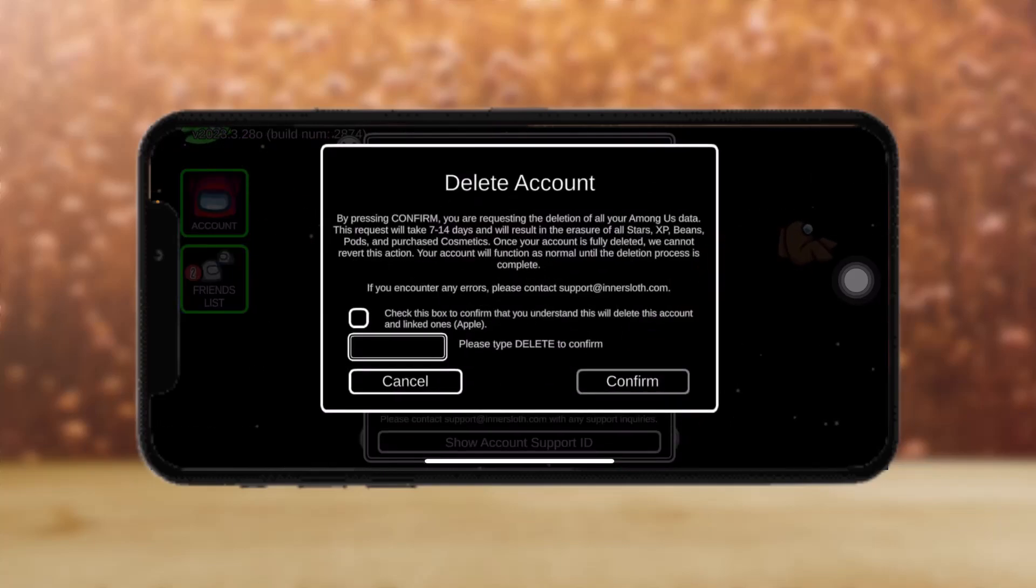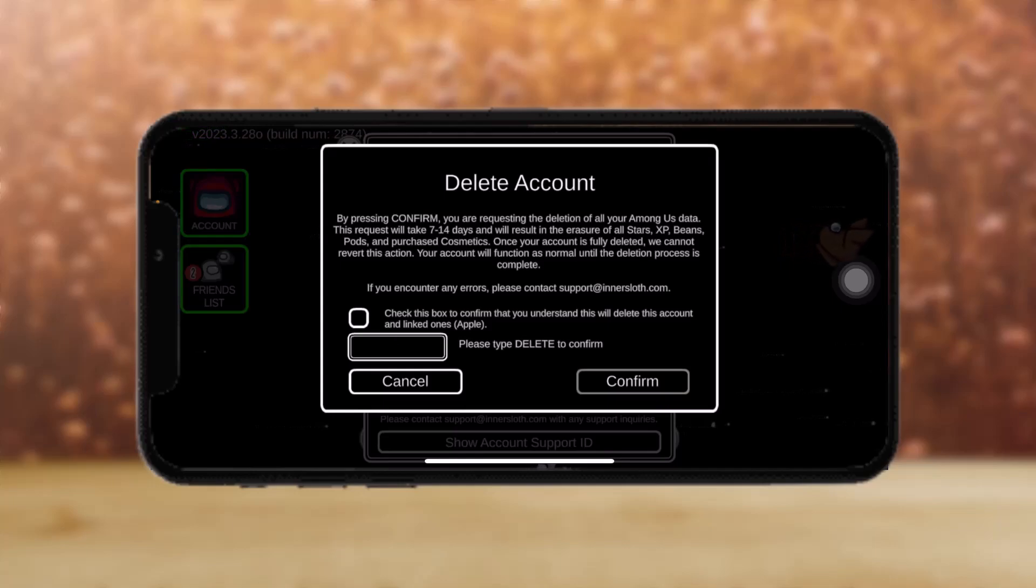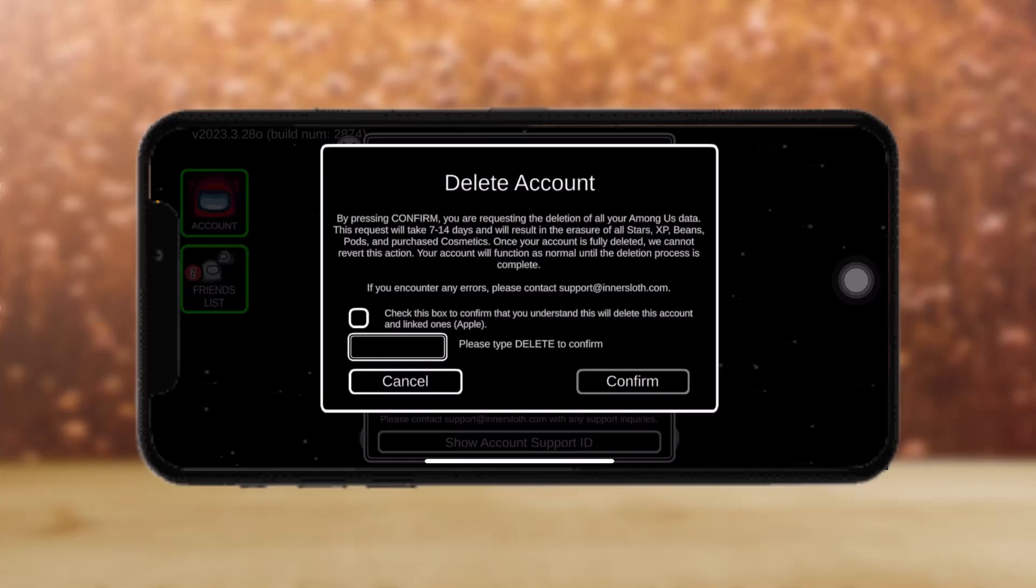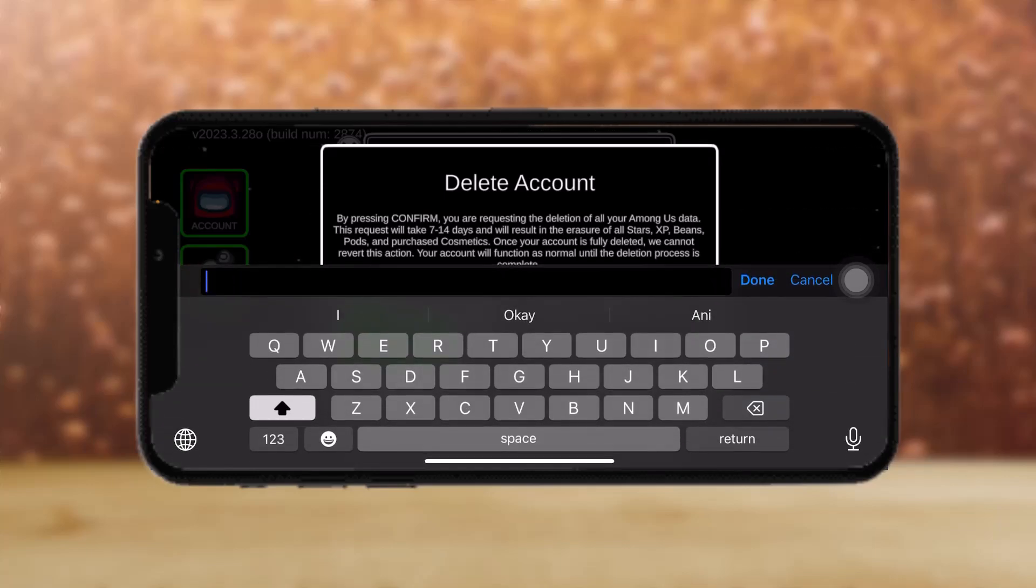Before hitting the checkmark and tapping on delete and pressing confirm, just read out this pop-up box. Then tap on the checkbox and type DELETE in all caps.